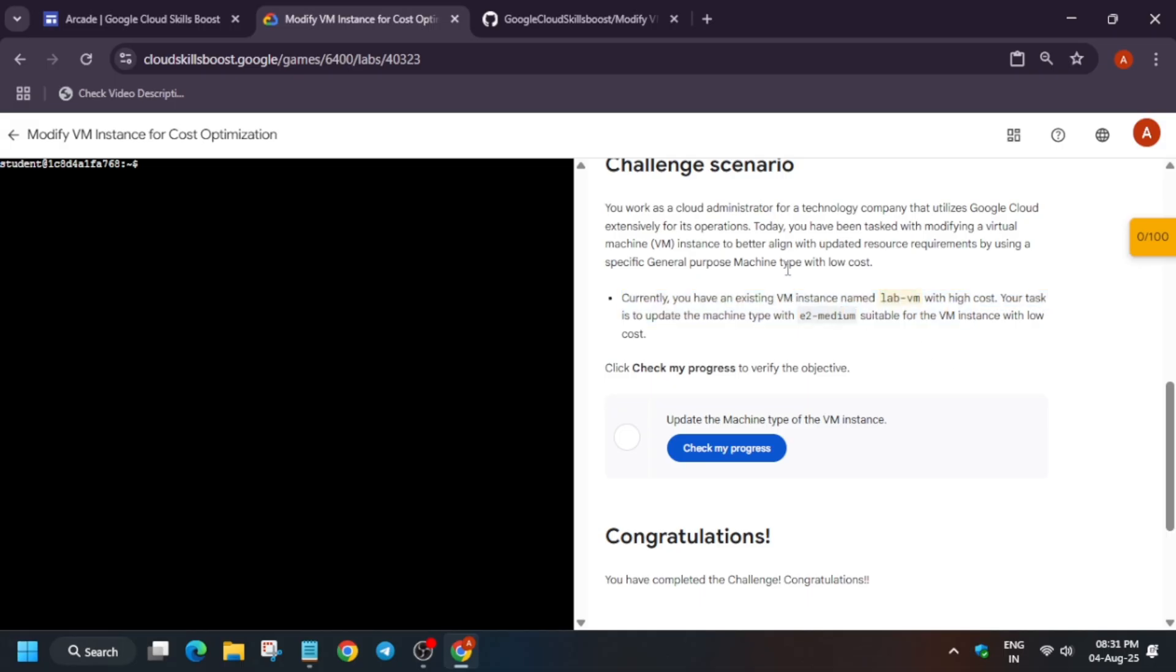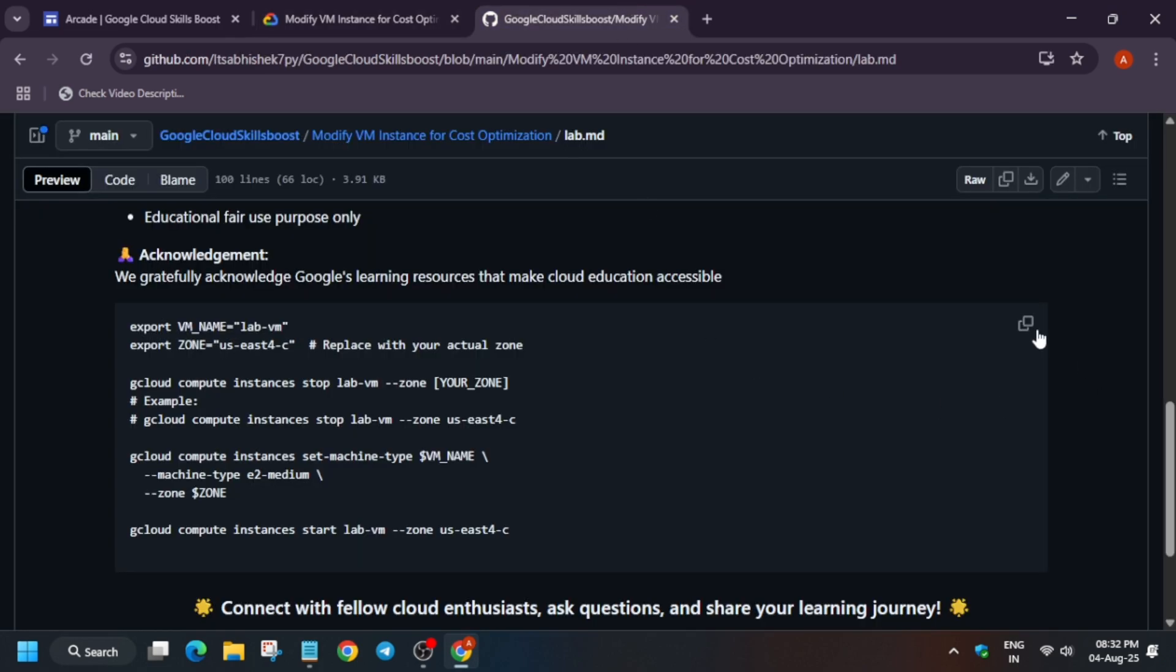Earlier there are multiple types of machines: standard, N1, and many more things, shared core, etc. Multiple types of machines are there, even E2 type, N1 type, N2 type. Here we have to just change it to E2 medium. Now in the description box, I'll share these commands.